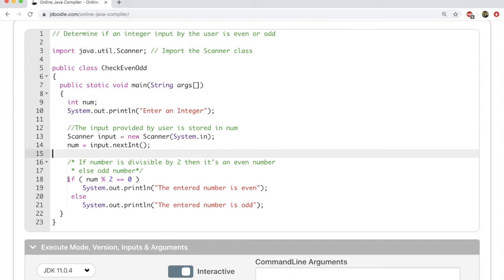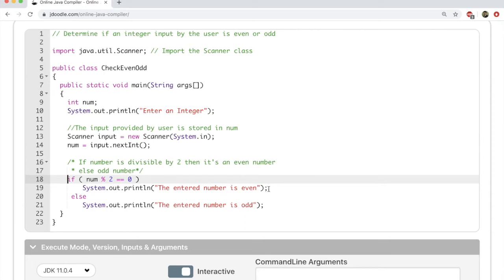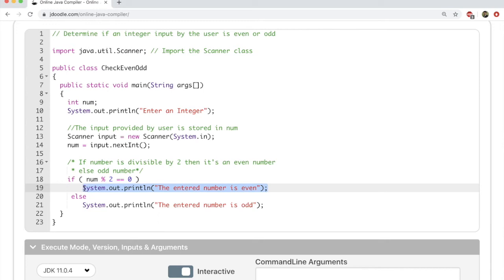Here we have a new logic called if and else. It's something we're learning for the first time. So if the number is divisible by 2, then the remainder is going to be 0, right? Otherwise the remainder is going to be 1. If it's divisible by 2, we're going to print that the number is even using system.out.print. Else we're going to print out that the number is odd.